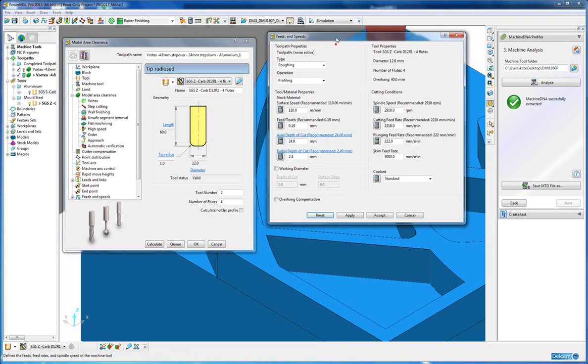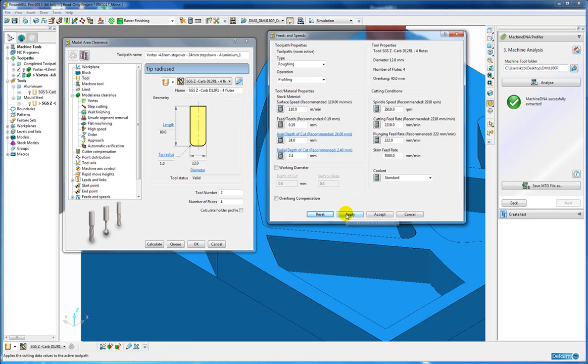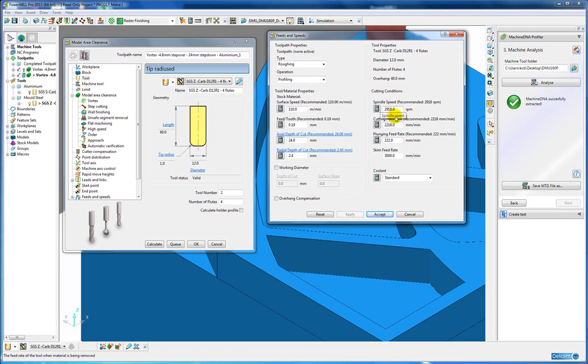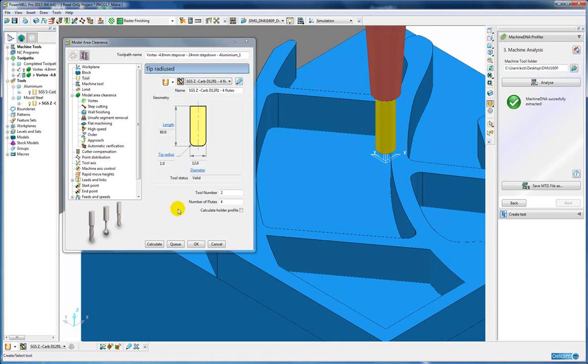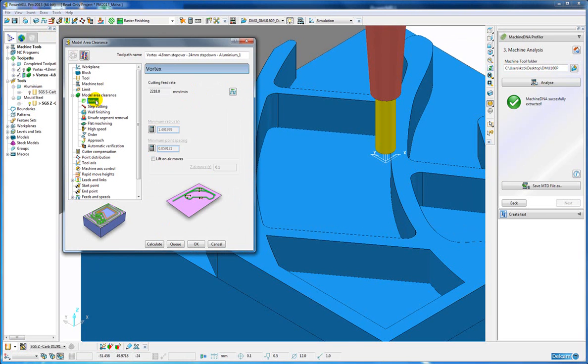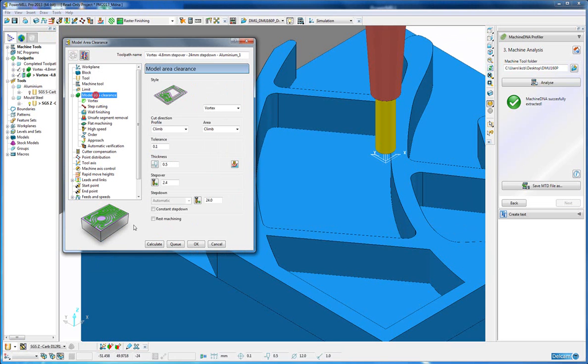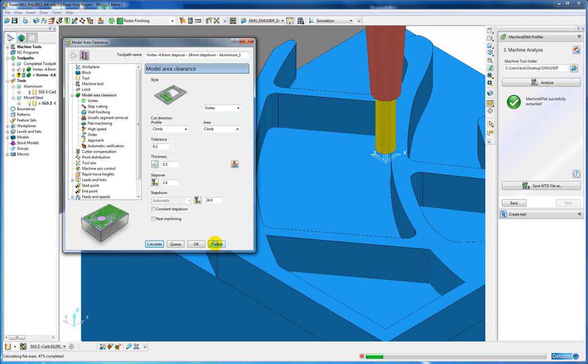So let's just reset our feeds and speeds and apply them to the toolpath. So you can see that the feeds and speeds have updated and so have all the surface speed and other parameters. And then let's recalculate that toolpath itself.